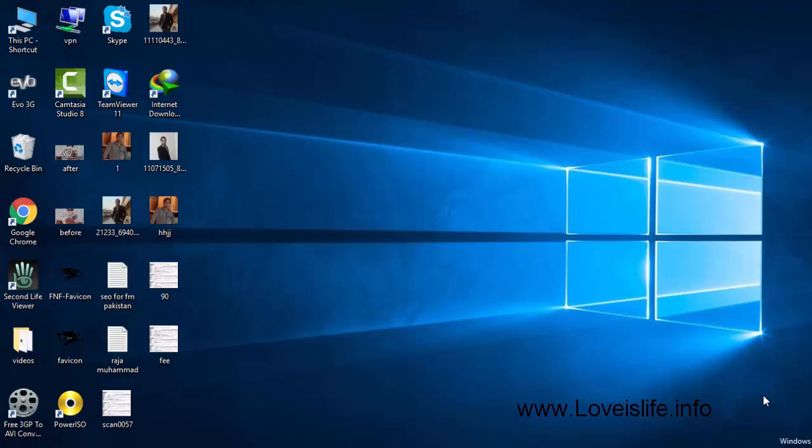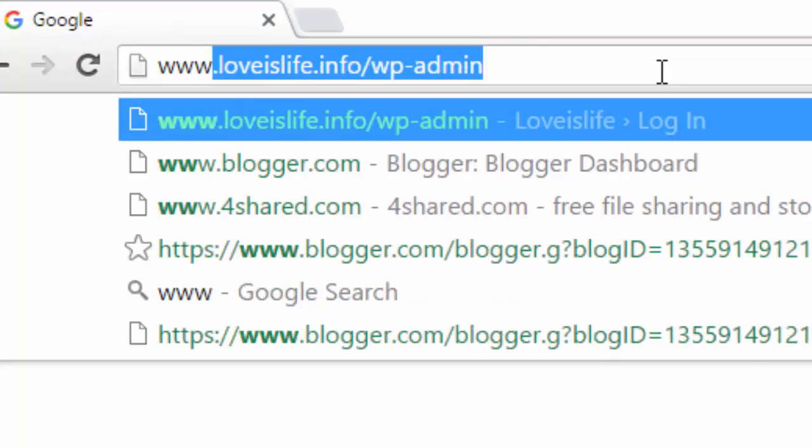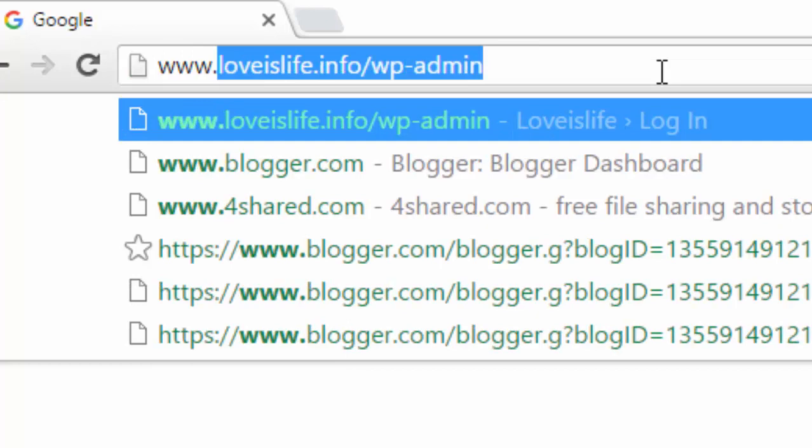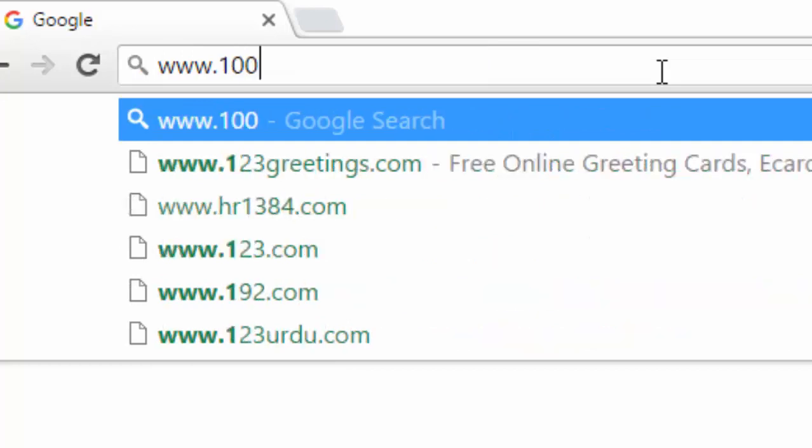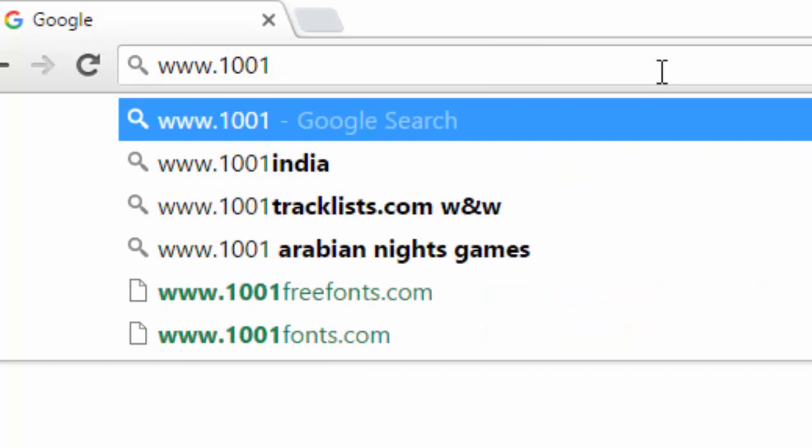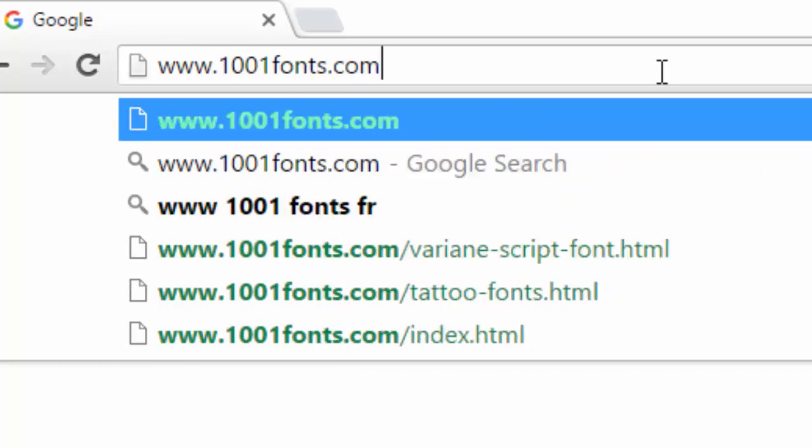And then you can use them on Microsoft Word, Photoshop, and any application that can write. Friends, there is a website that you have to open. First of all, open your browser and then write here the web address www.1001fonts.com.